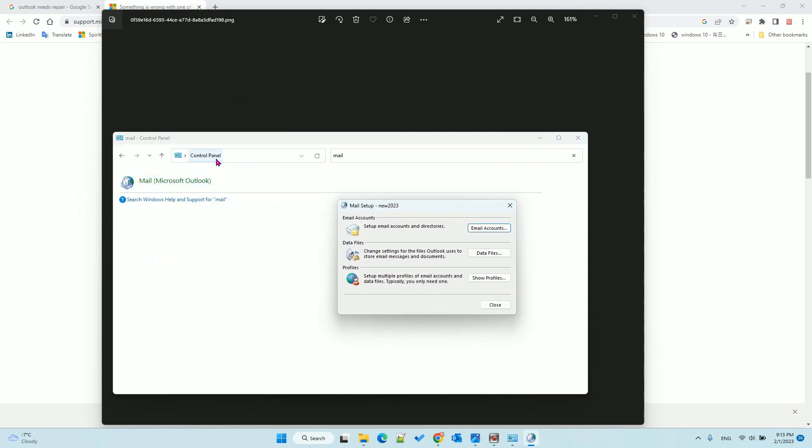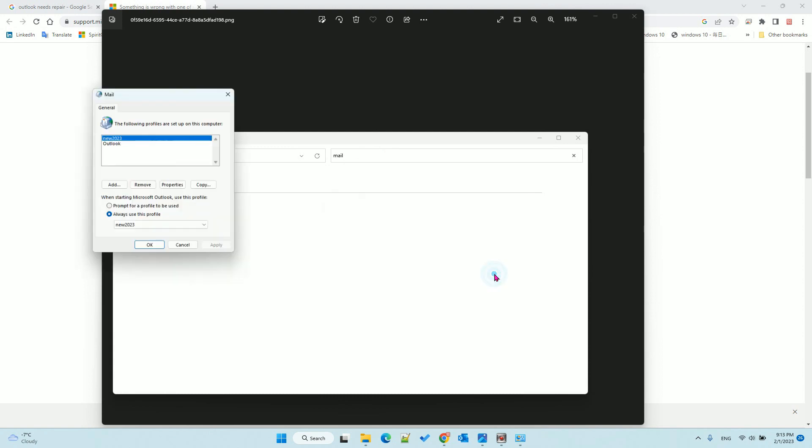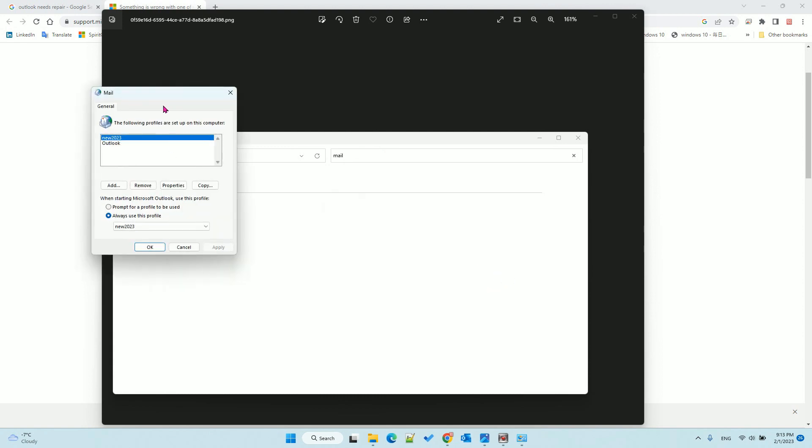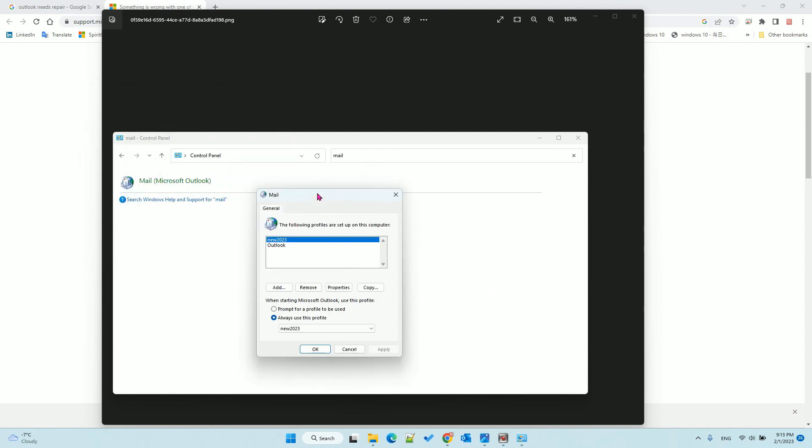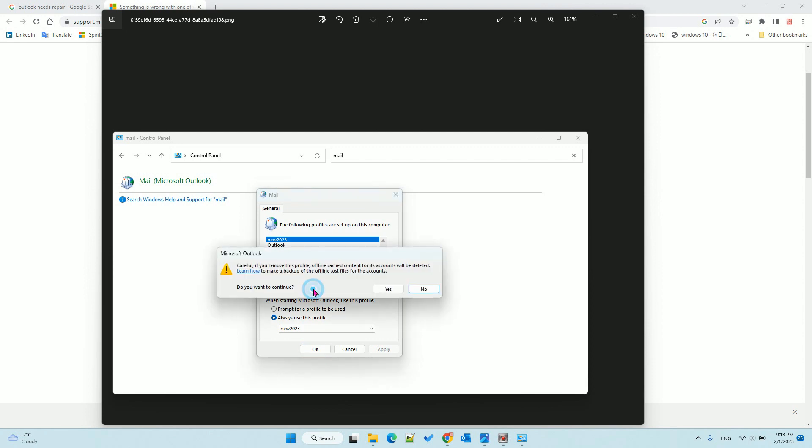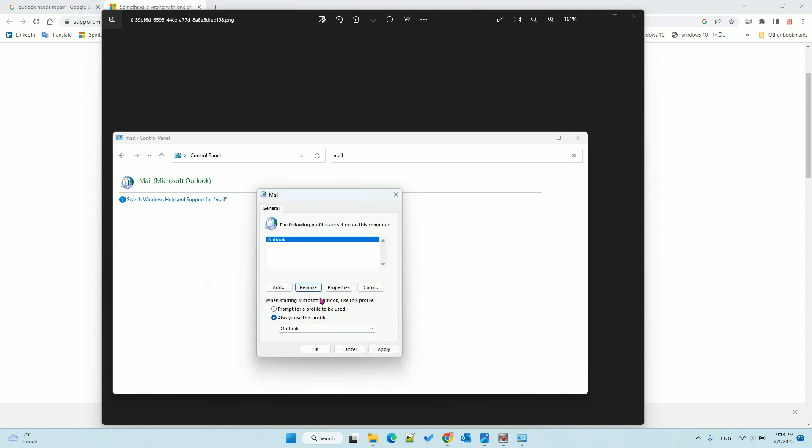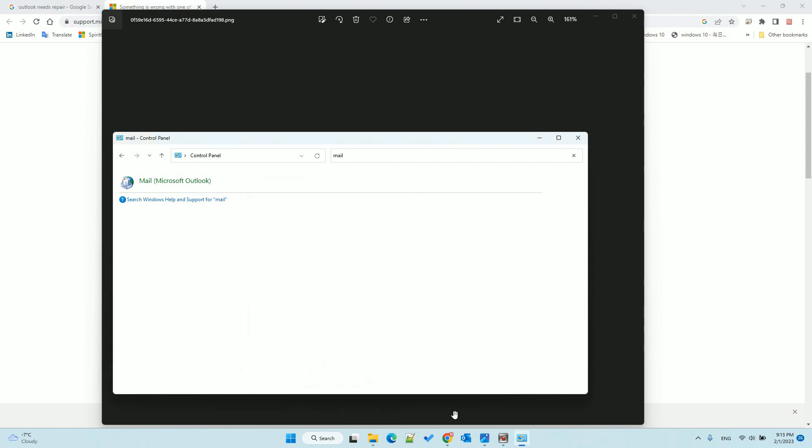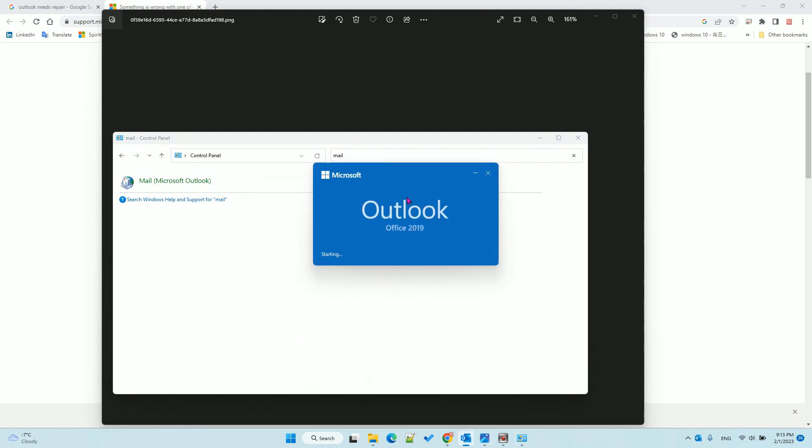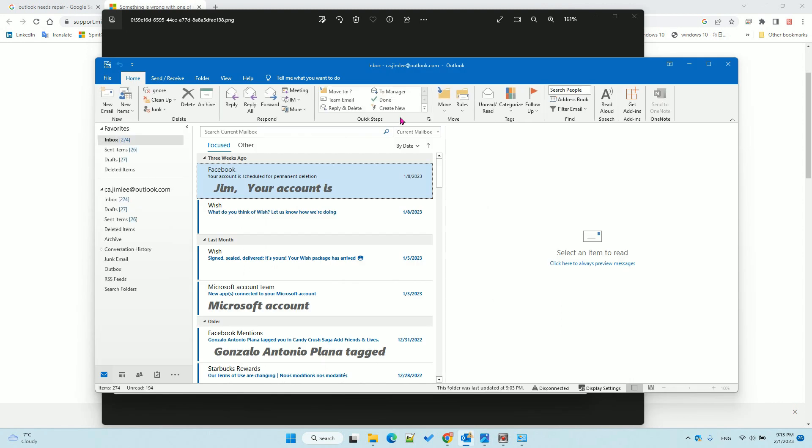Under Control Panel, click Mail, Show Profiles. Switch back to the old one. You can delete the new one you created. Then always use the old one. Click OK and reopen Outlook.